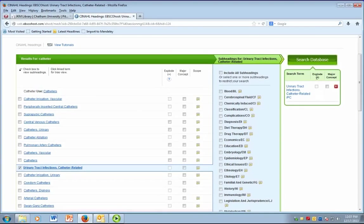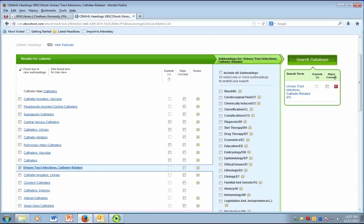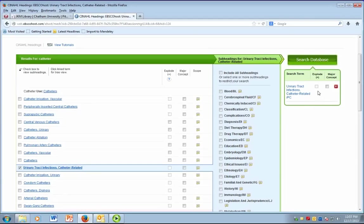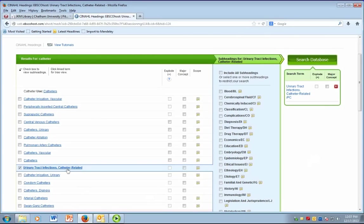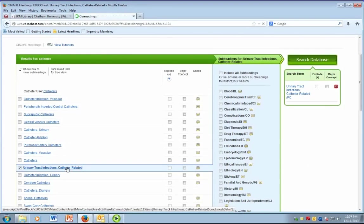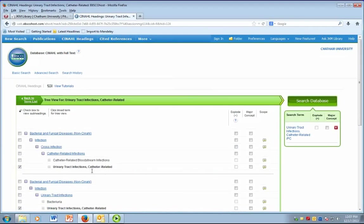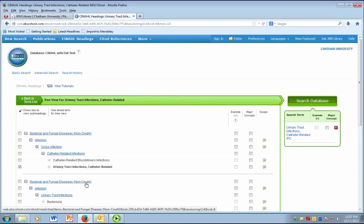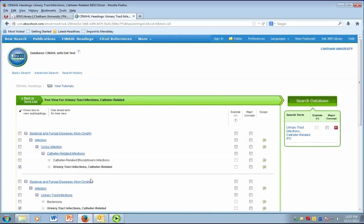You will also see the options to either explode your search or treat your search as a major concept. The explode option allows any narrower terms under the chosen subject heading to be searched as well. To see what narrower terms there may be, simply click on the subject heading and a tree will appear. In this case, our chosen subject term is already a narrower term under catheter related infections. There are no other narrower terms, so we don't have to choose the explode option.